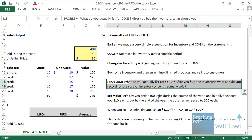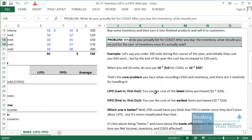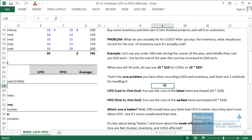What do you actually list for cost of goods sold on the income statement? After you buy the inventory, what do you record for the cost once it's actually sold? If you assume that the cost of buying inventory never changes — always $10 or always $20 per unit, never changing from year to year — this question doesn't matter. But that's often not the case, and often the cost of buying inventory, materials, supplies, and things like that will actually change over time.